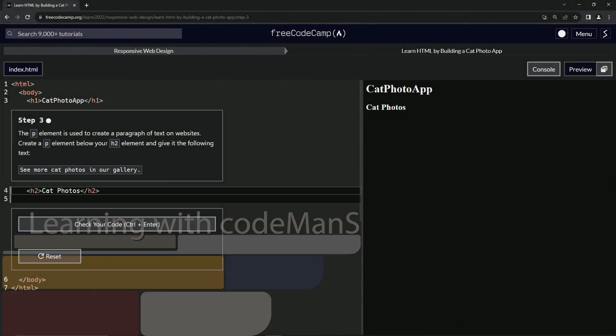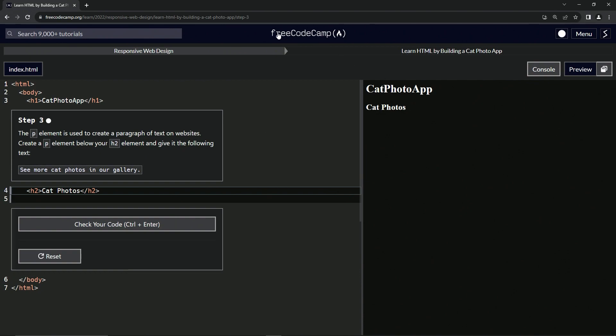All right. Now we're doing FreeCodeCamp responsive web design, learn HTML by building a cat photo app, step three.